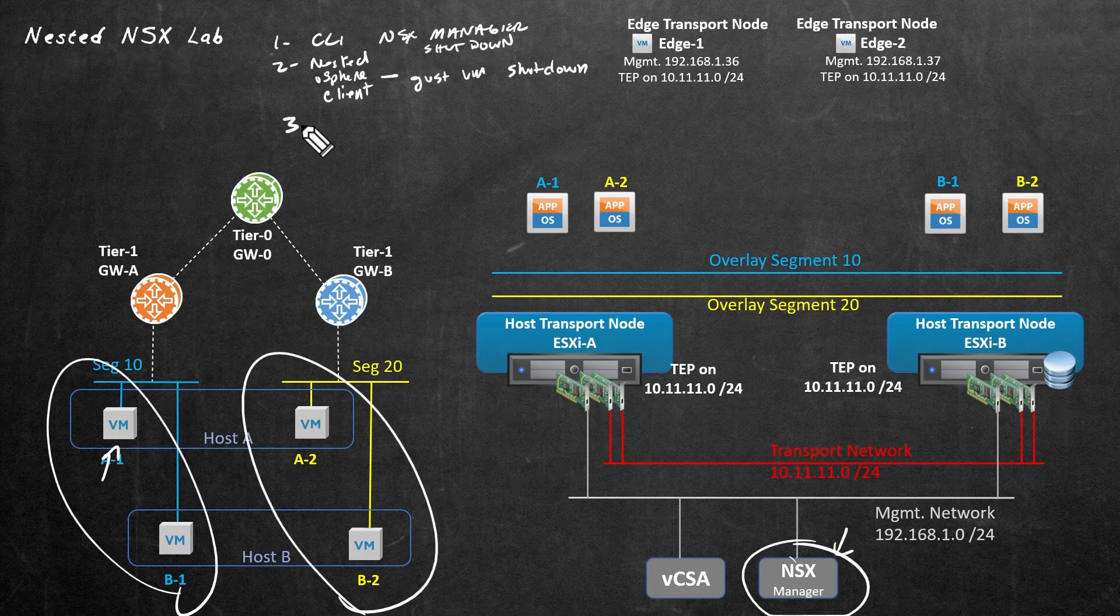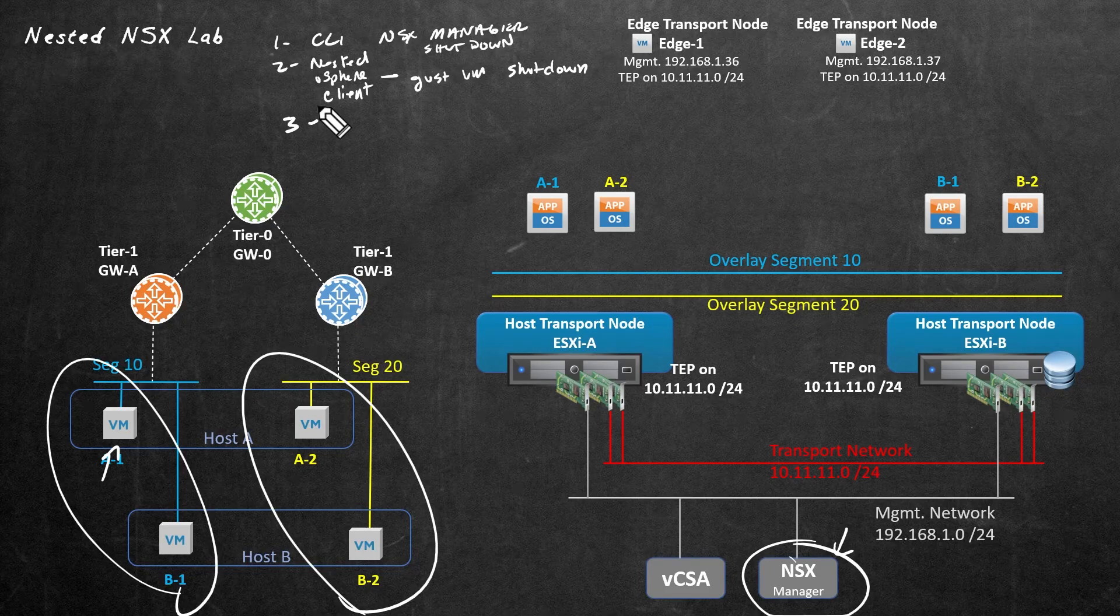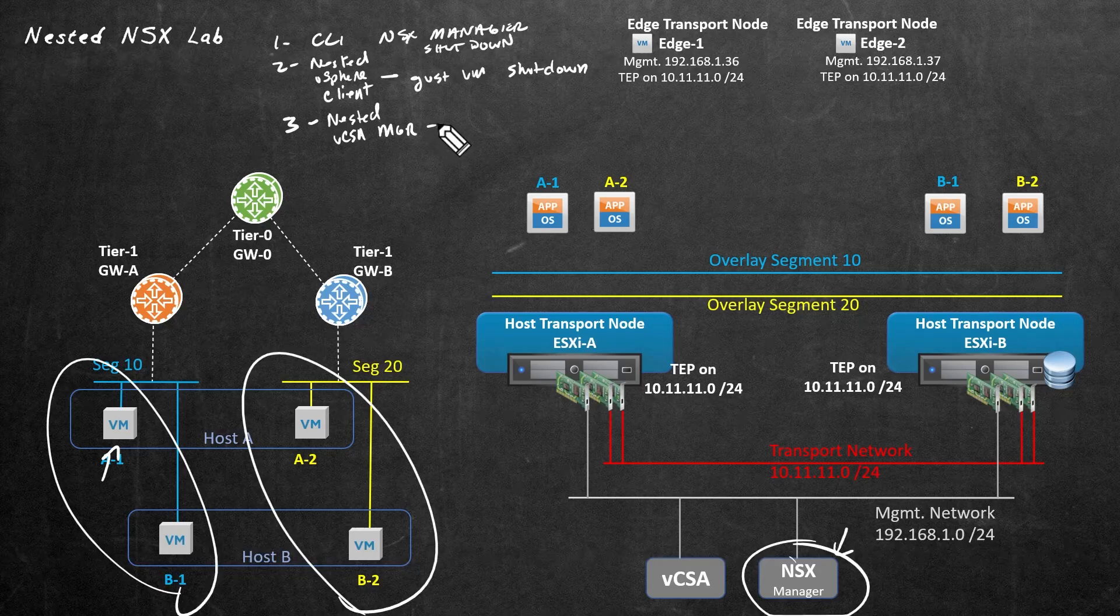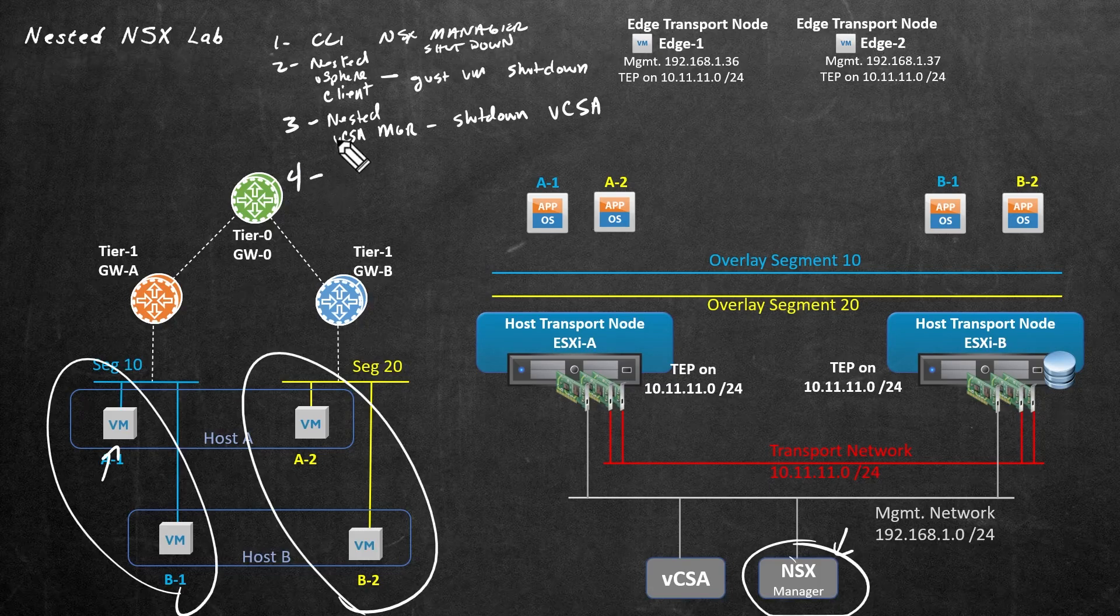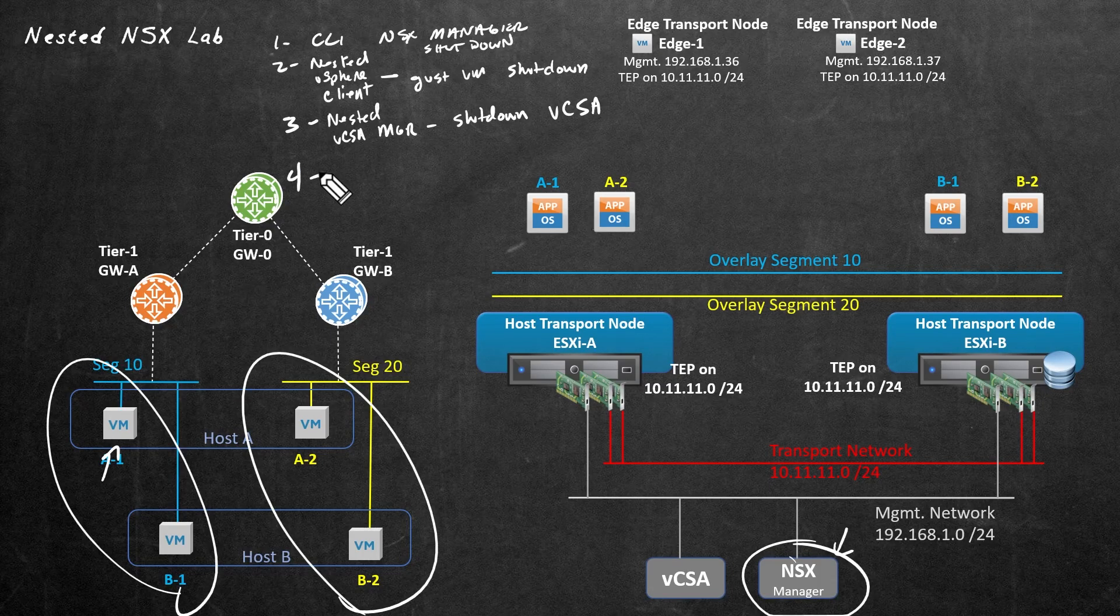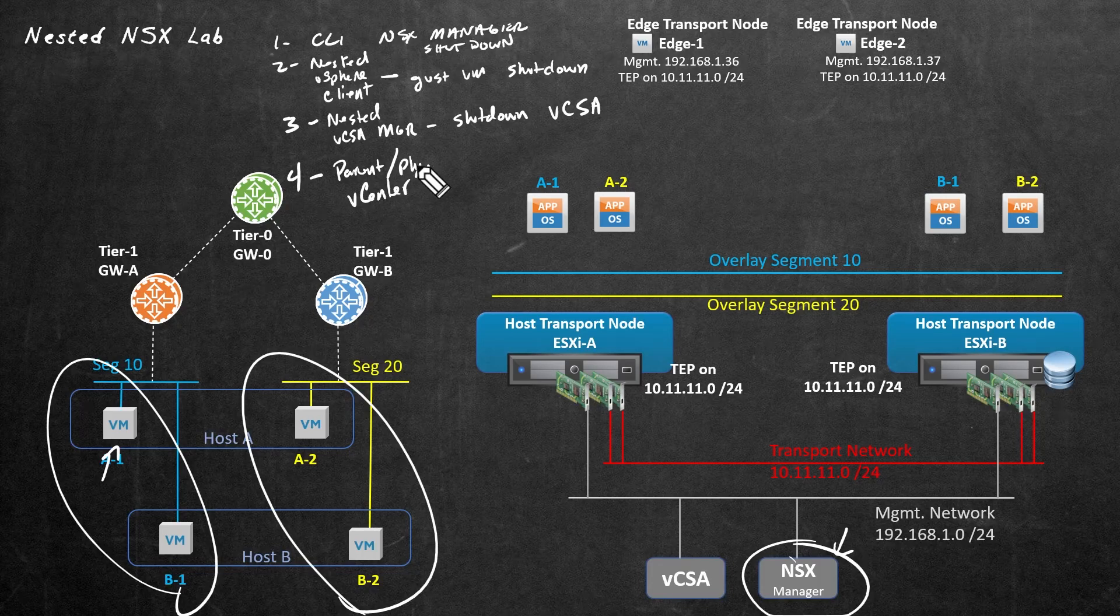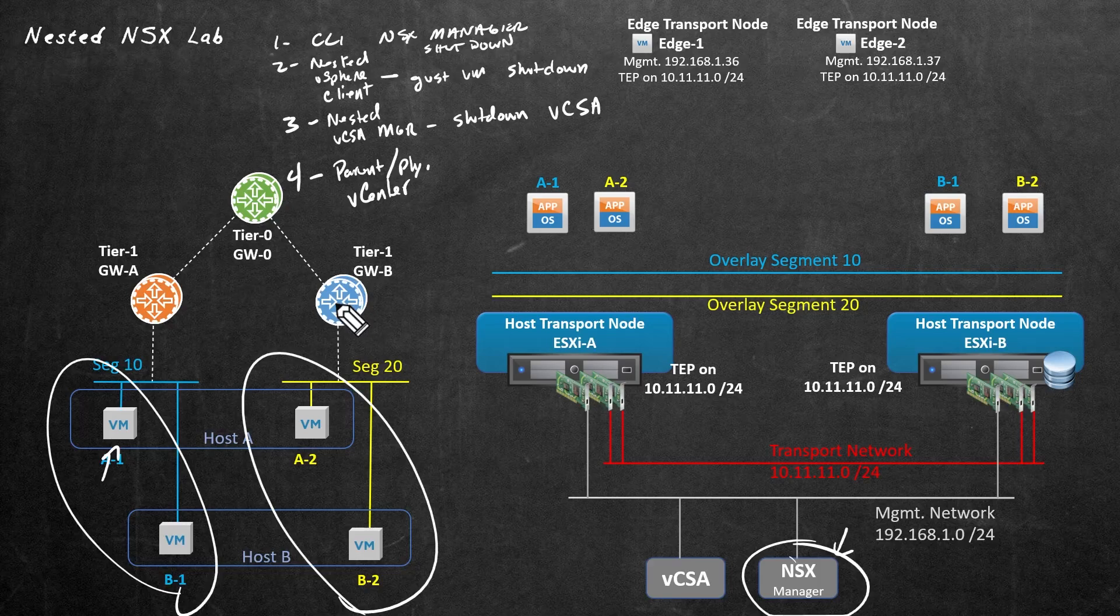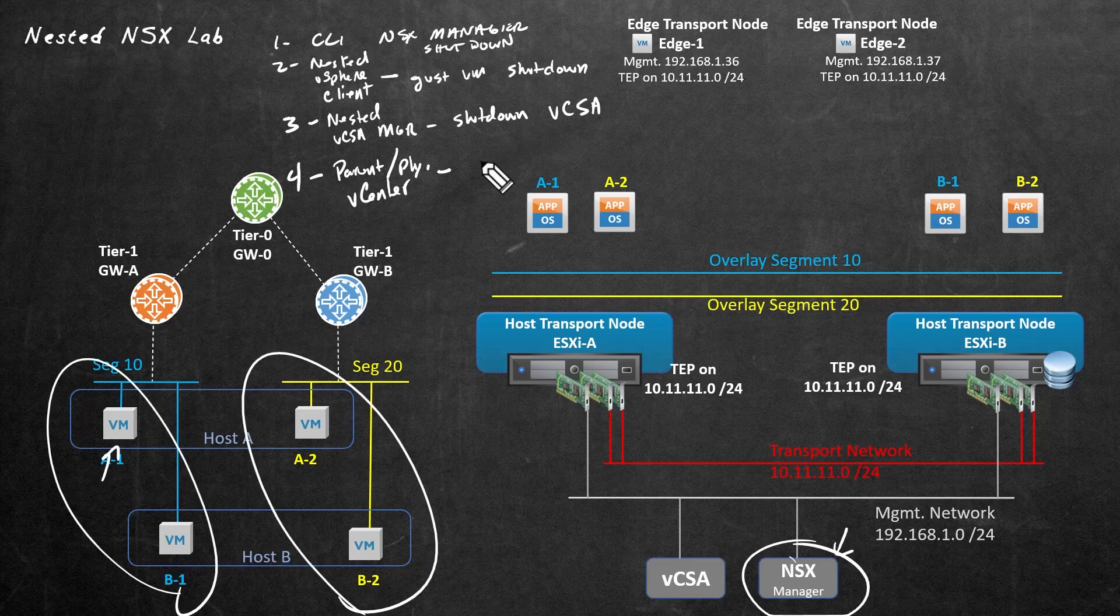Then third, once we've shut down all of our VMs including the edge nodes, third what we want to do is go ahead and do a graceful shutdown of our nested vCenter and we're going to do that from our nested VCA management console and we'll do a shutdown of vCenter. And then for our fourth step we'd want to go to the physical or the parent vCenter, so I'll write that as parent slash physical vCenter and that's the one that's in charge of our parent physical host which in our case is ESXi6. And from there we'd want to do a graceful shutdown of any of our nested ESXi hosts.